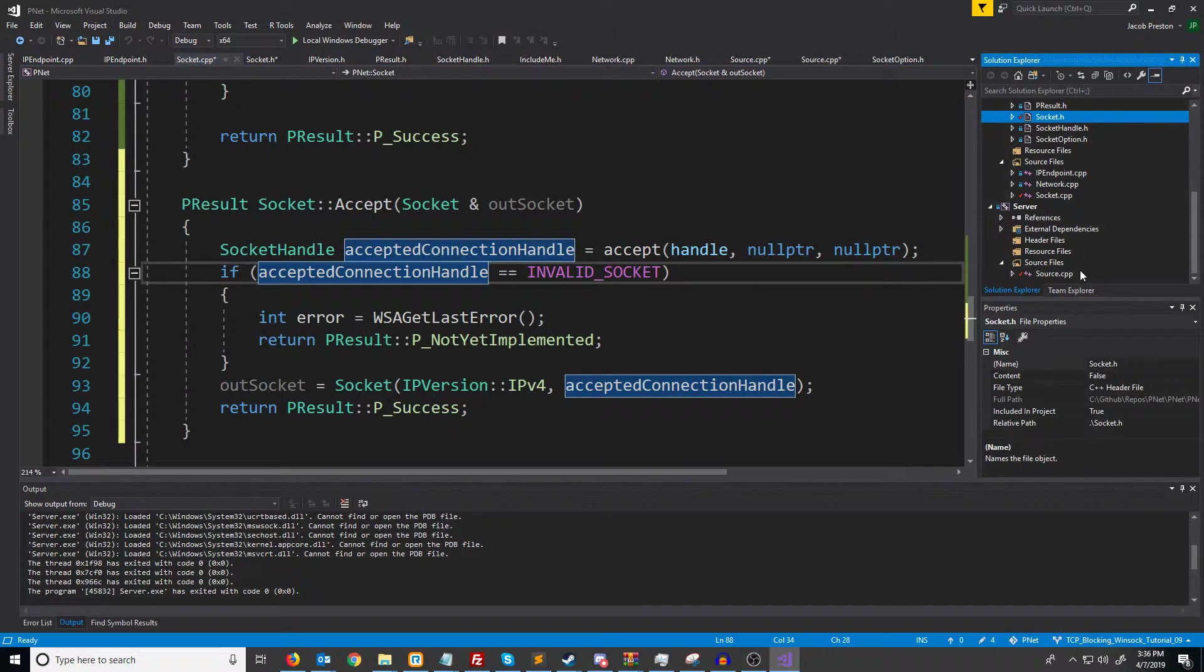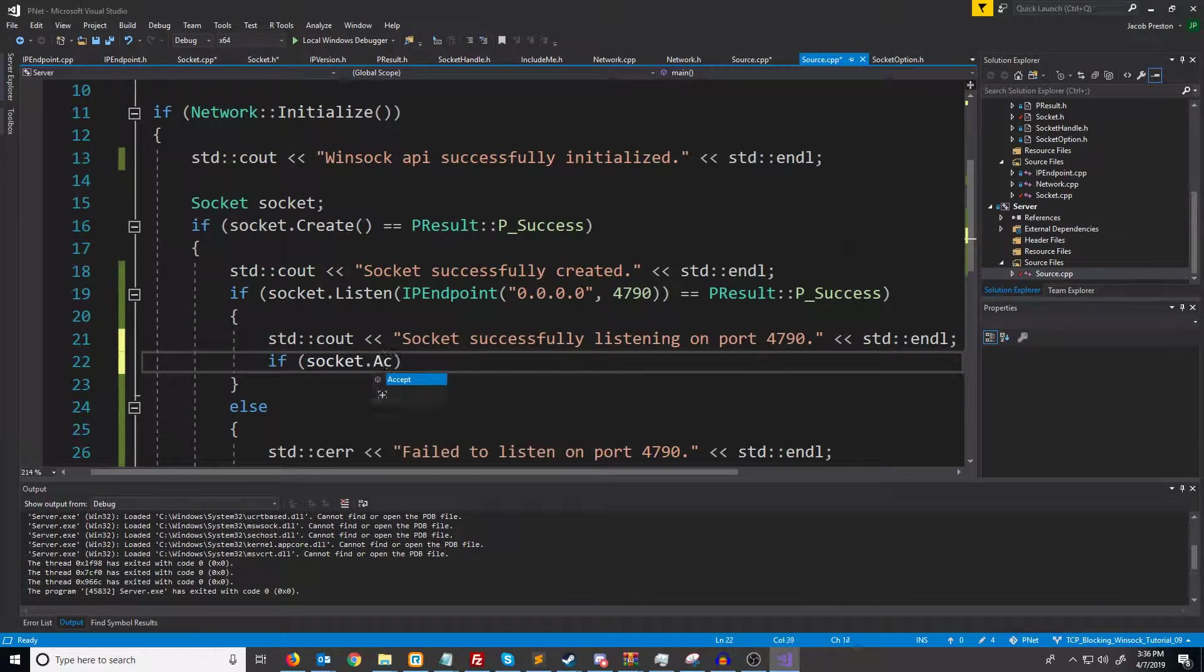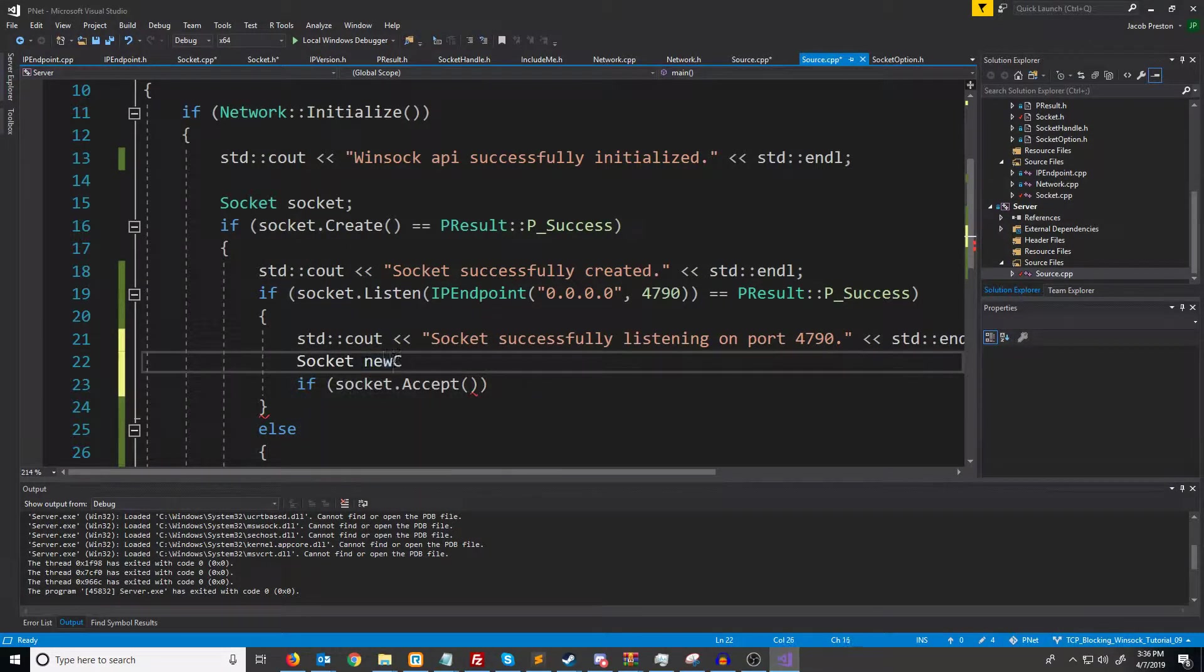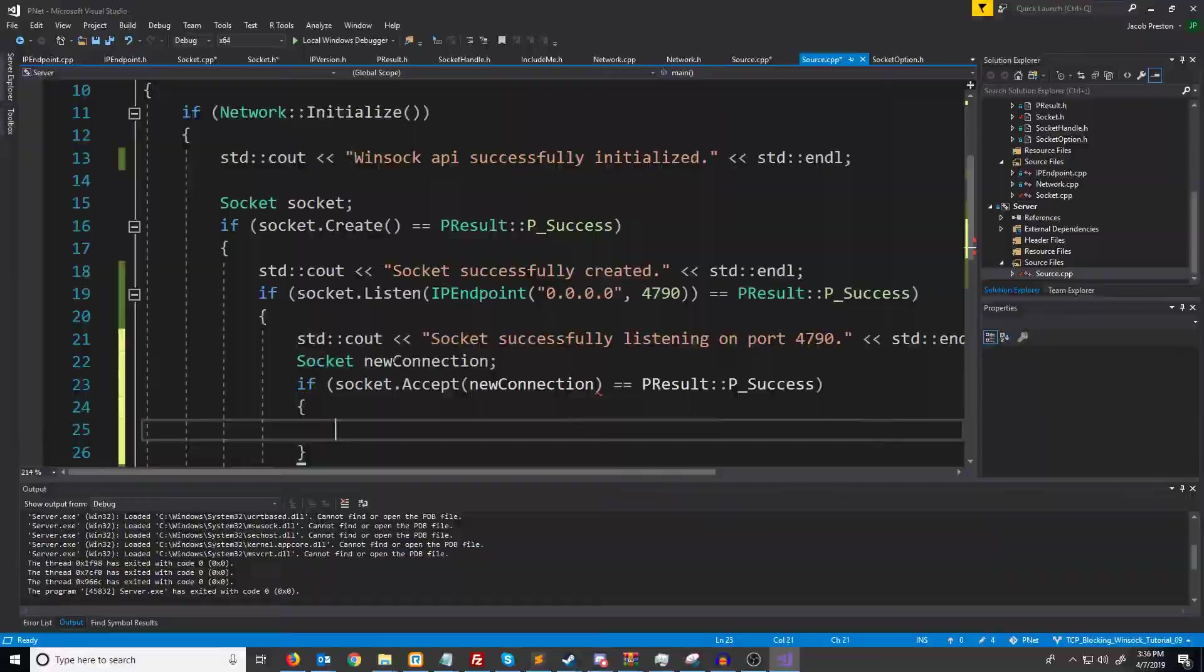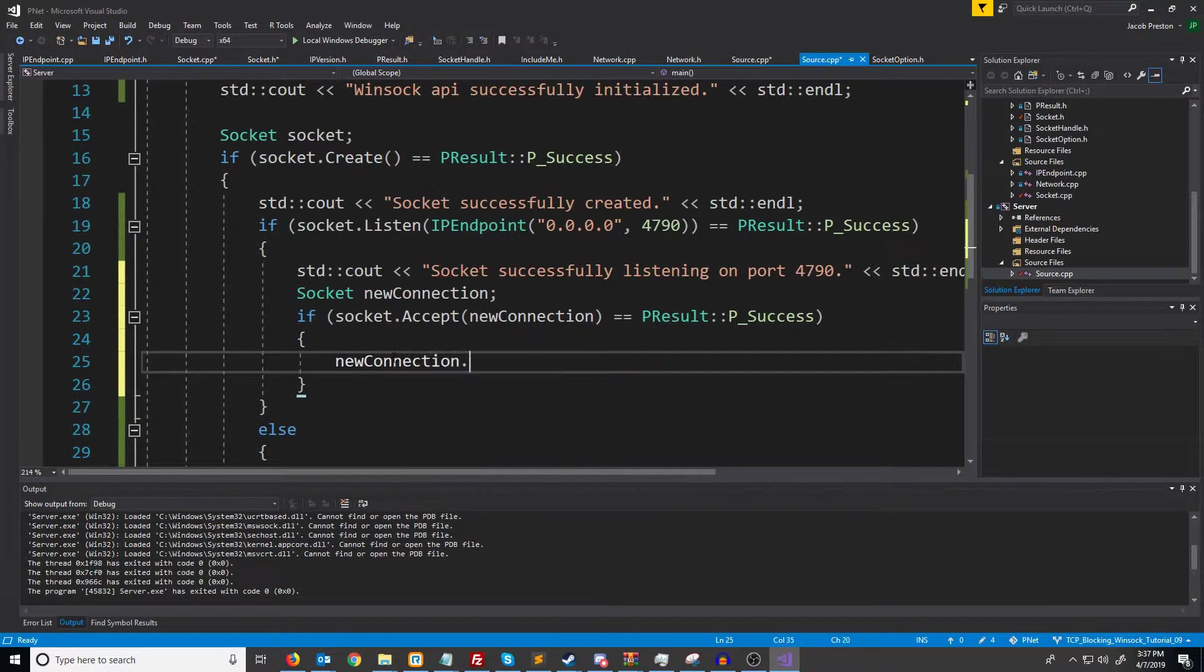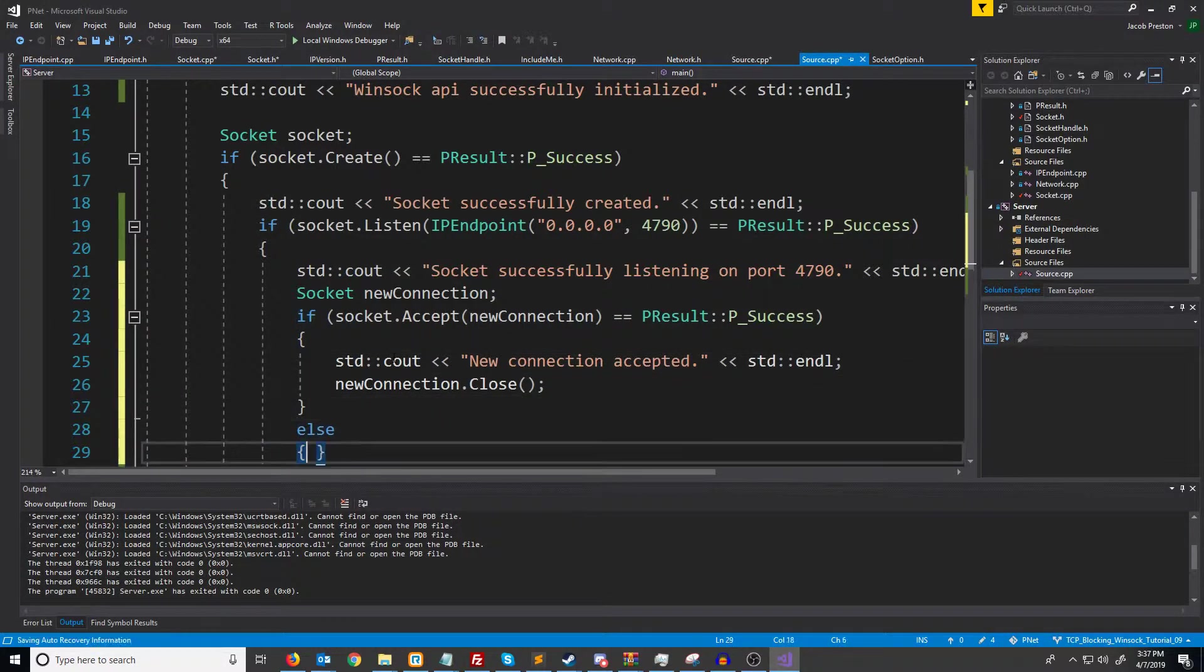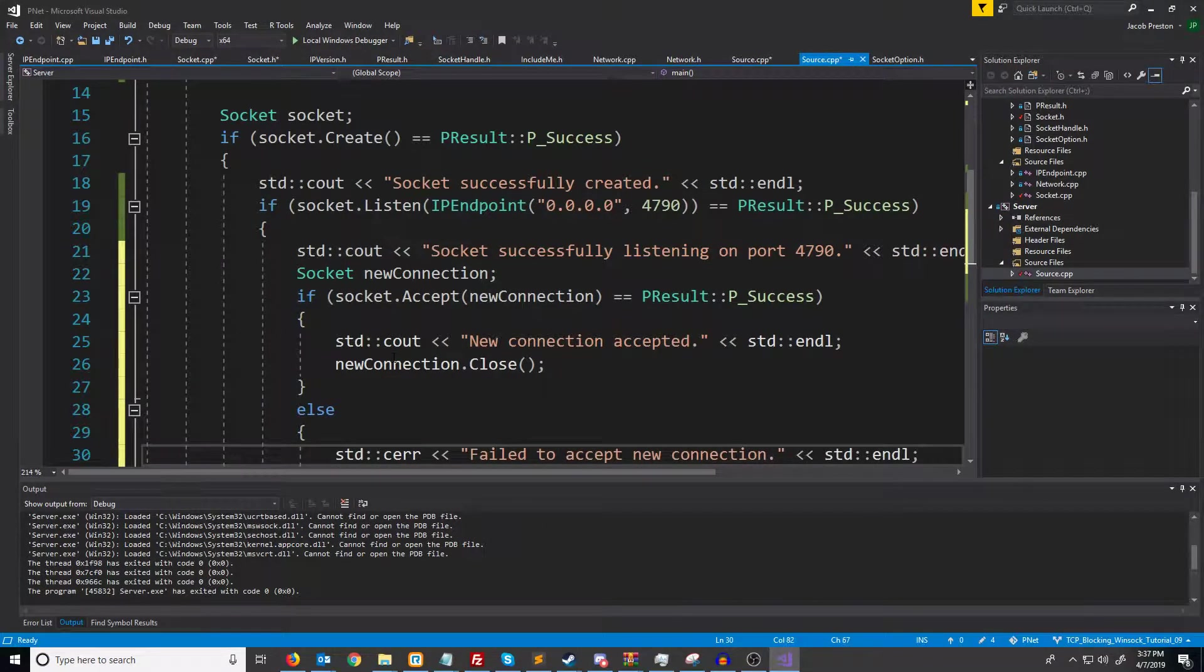Let's go to our server. We're going to set this up so if socket dot accept, well I guess we need to have a socket for our new connection. If we accept that new connection successfully then what we're going to do is we're going to actually close the connection. Before we do that we will print out new connection accepted. Otherwise we failed to accept new connection.